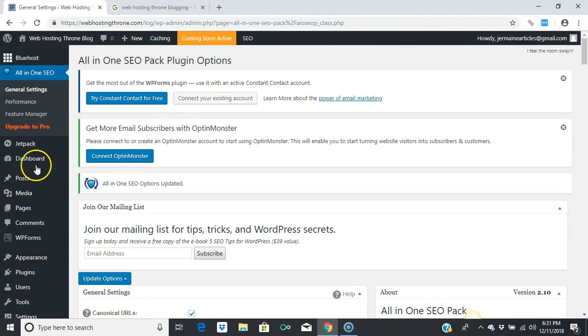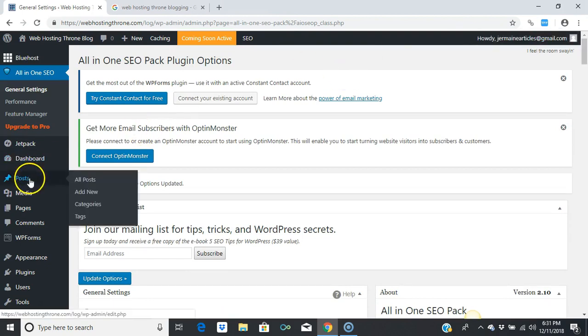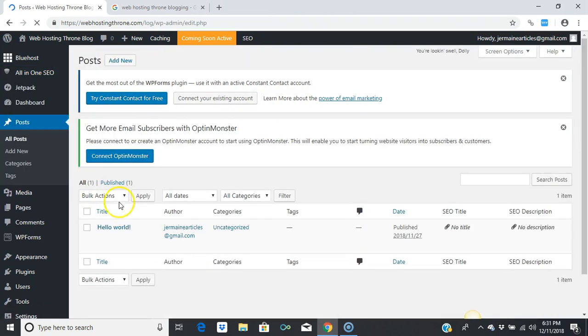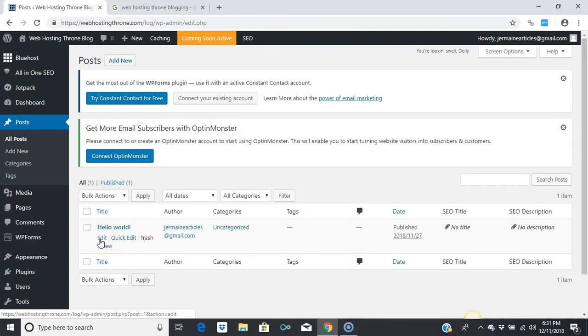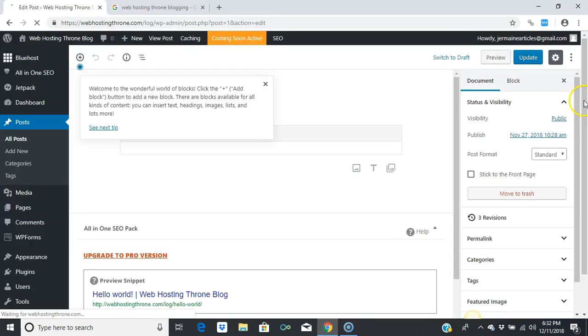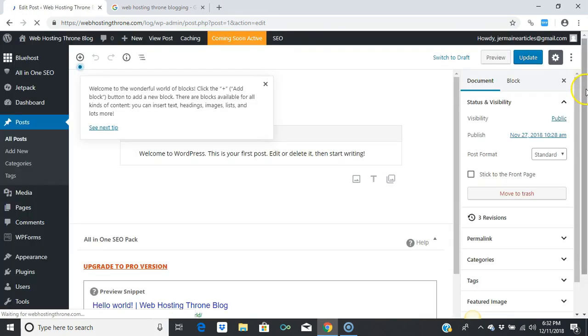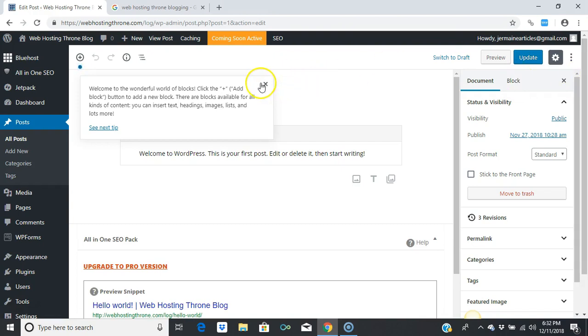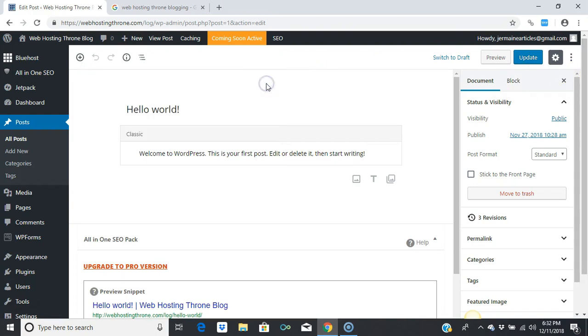Now all you have to do is create posts. For instance, let me check out all my posts. I have 'Hello World.' I did not create this post—it was generated through the installation process.